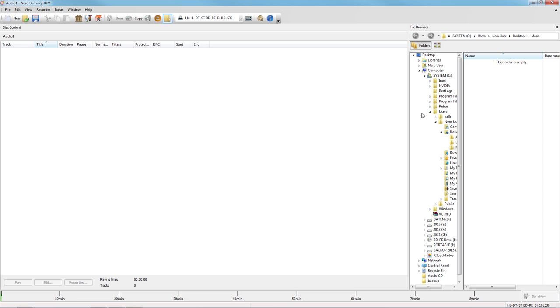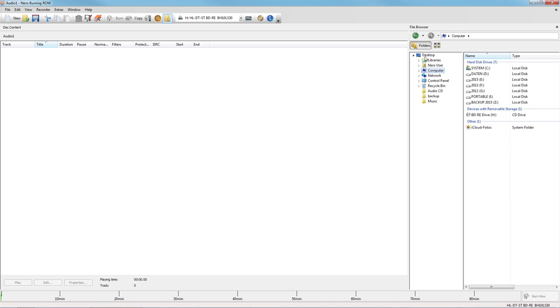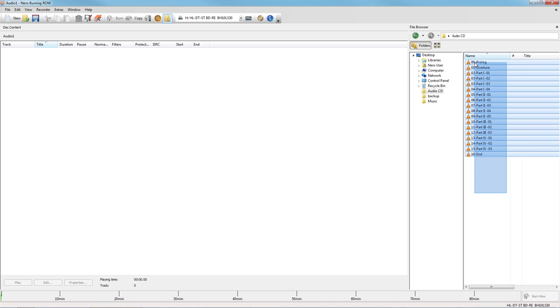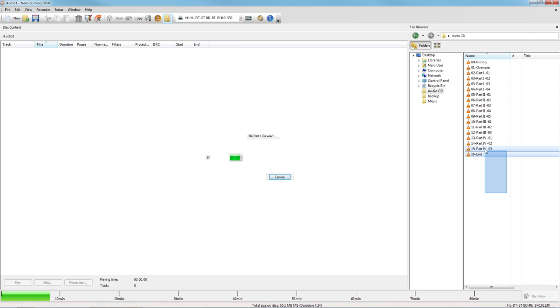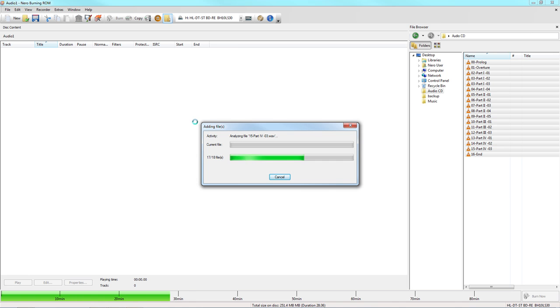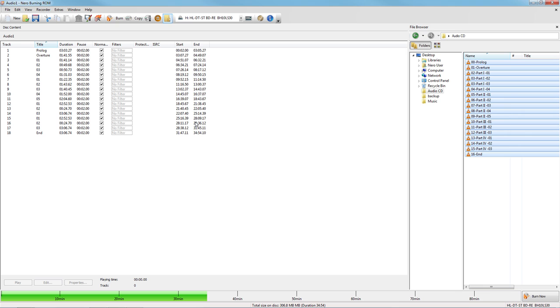Drag music files into your compilation. The available disc space will be shown underneath. For burning to a disc image, select the image recorder in the upper menu bar.